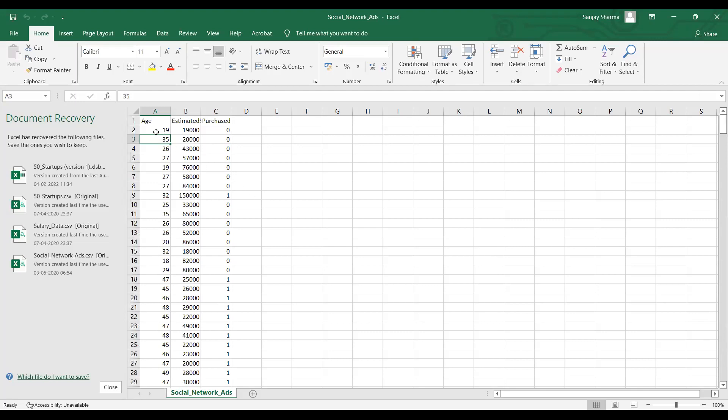Two features are there: age and estimated salary, and the decision about whether the product is purchased or not. The name of the dataset is 'Social Network Ad,' because there will be some kind of ad on social media that relates to age, estimated salary, and purchase. The name of the file doesn't particularly matter.